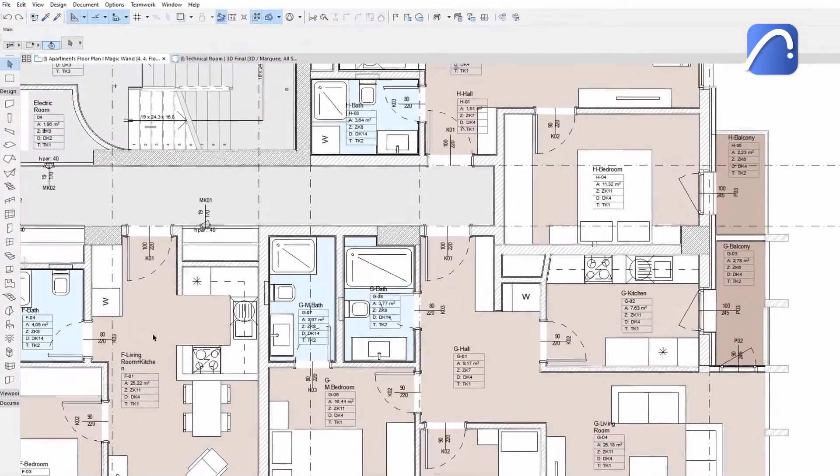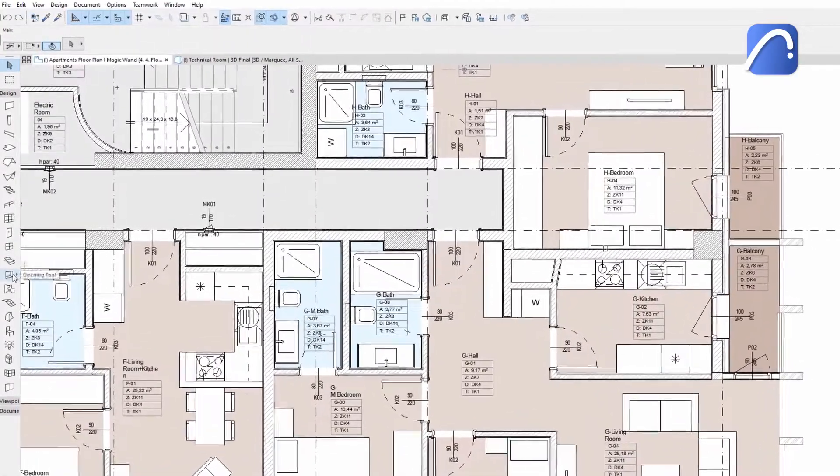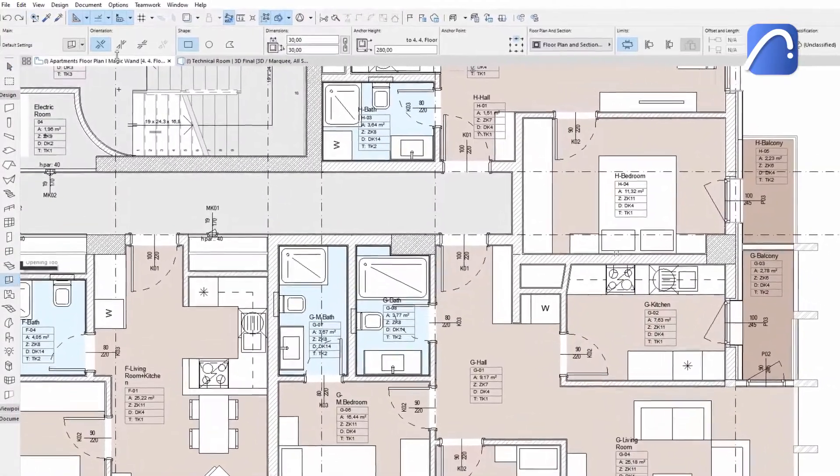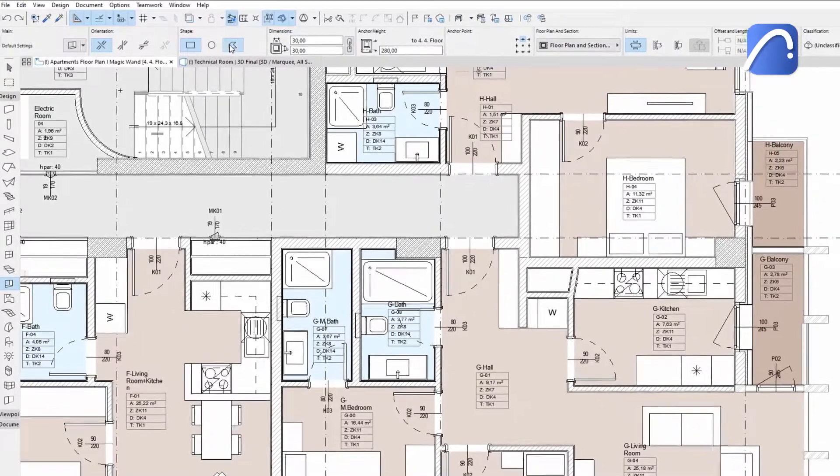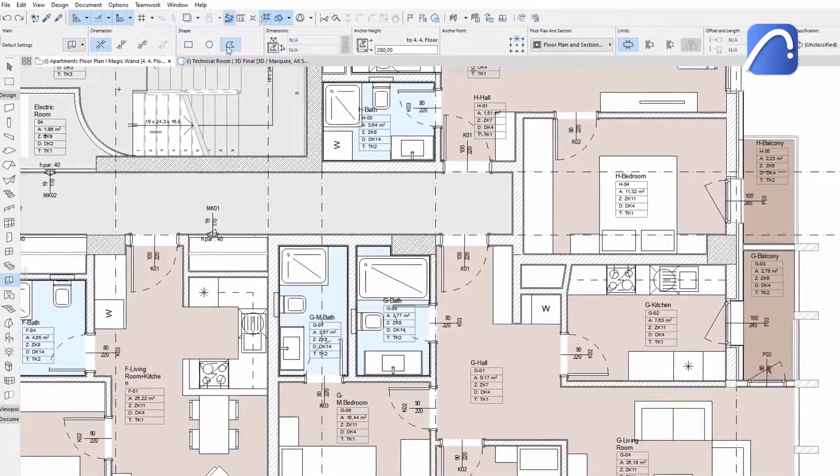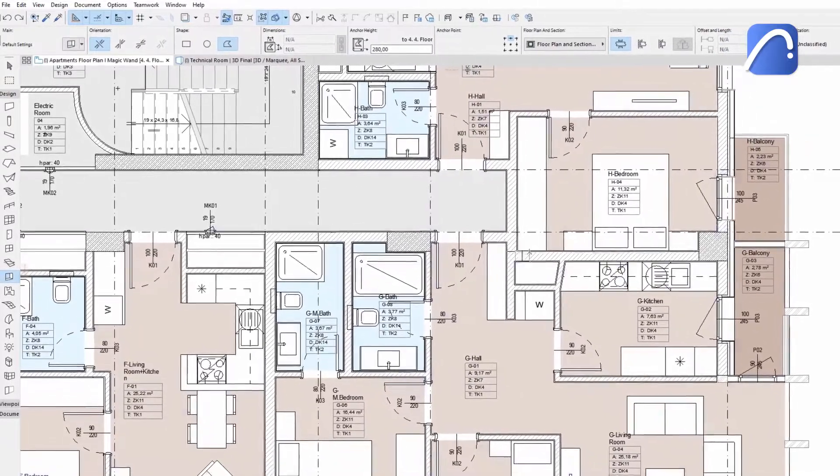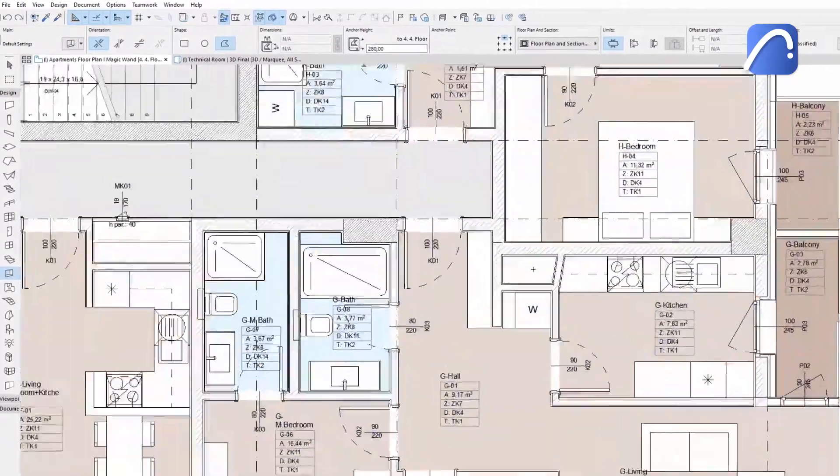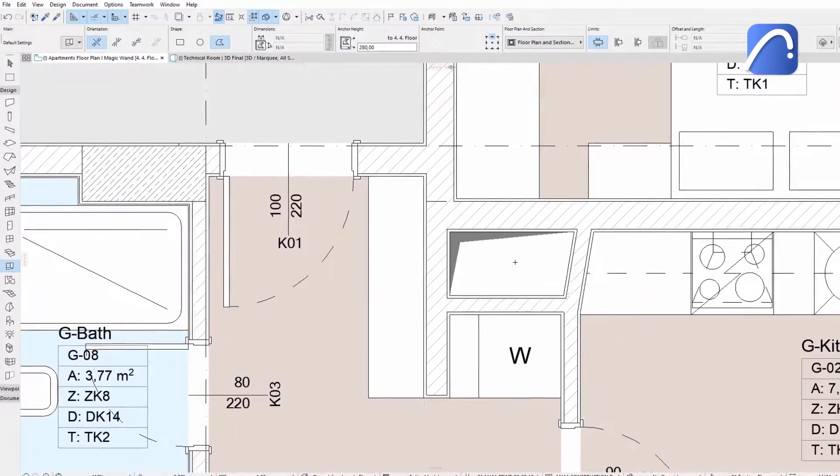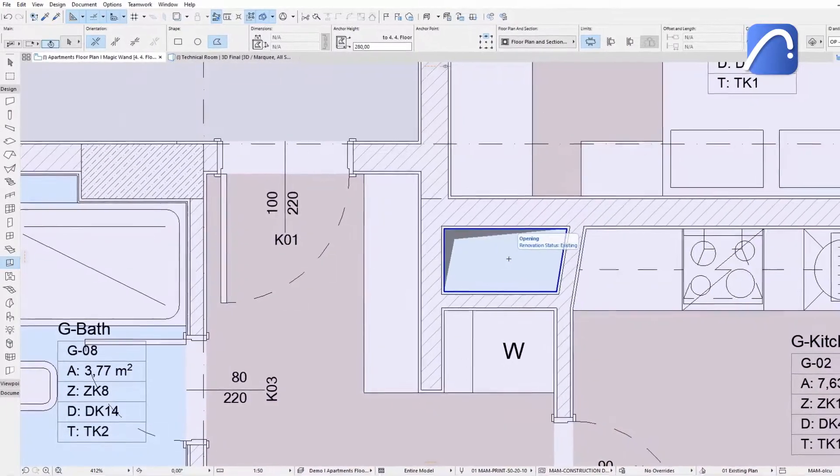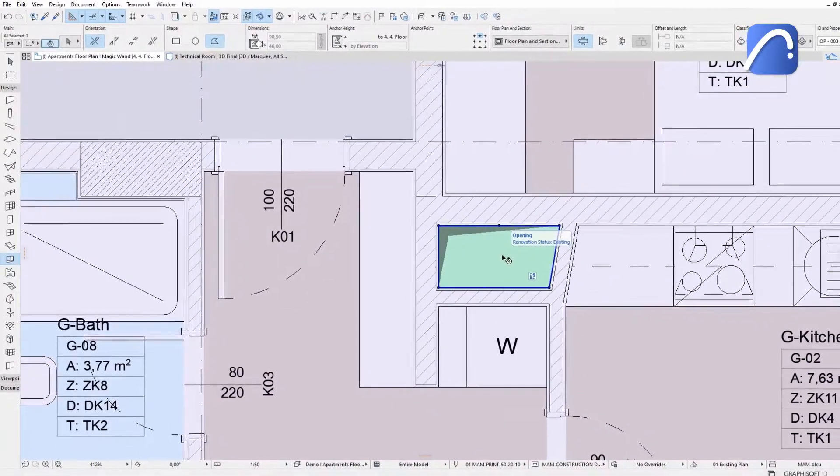Here we can see a polygonal shaft on the floor plan. Activate the magic wand, then space-click inside the closed polygonal wall to create the opening in the slab with the desired shape.